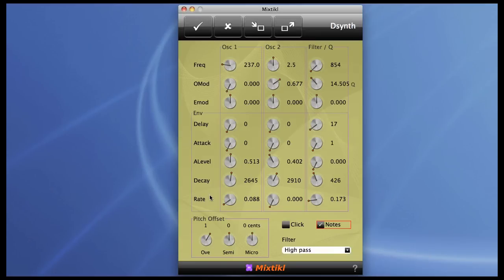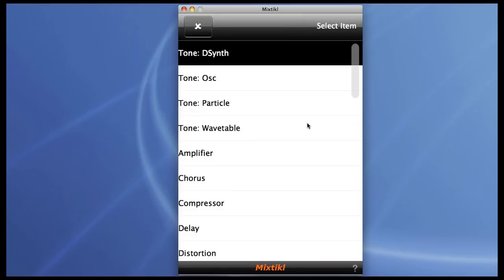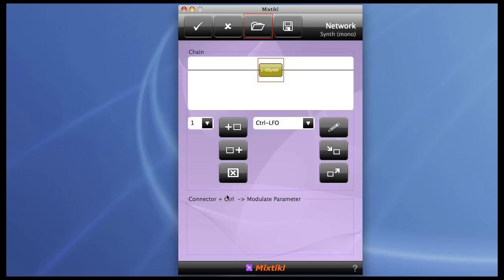Of course, the D synth is open to modulation by control units like all the other audio generators in Particle. And I think just about every control on the D synth is available for modulation.